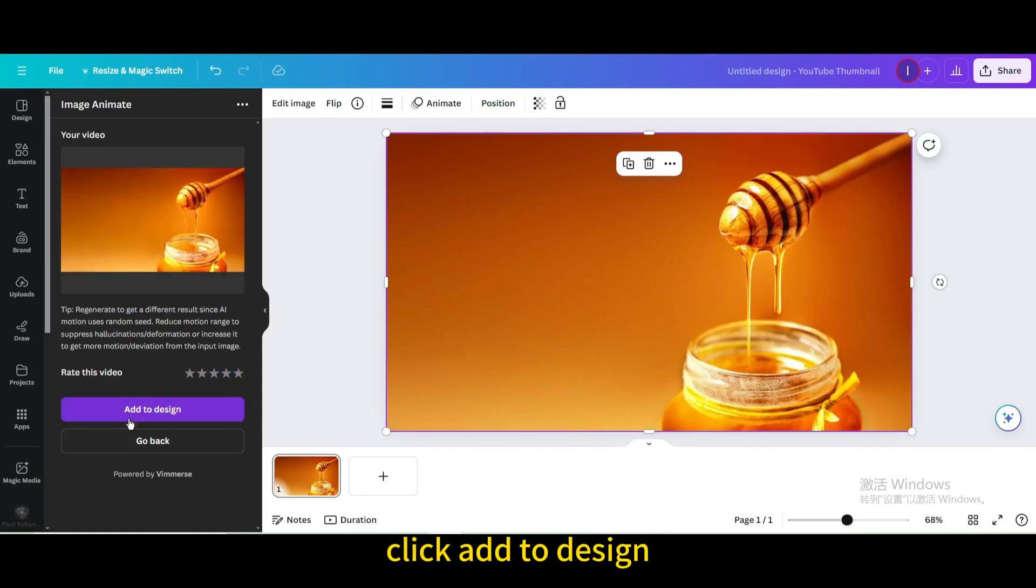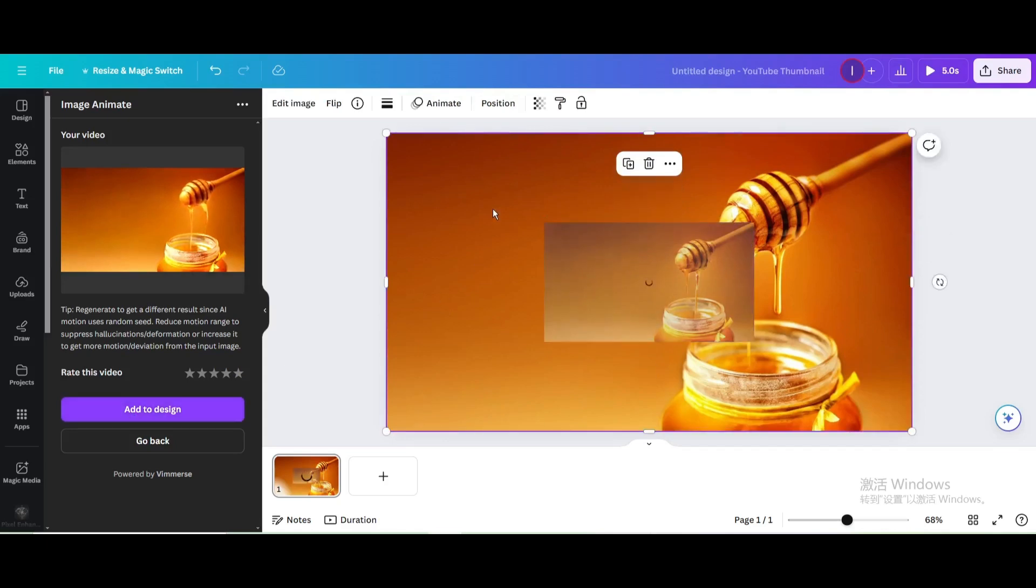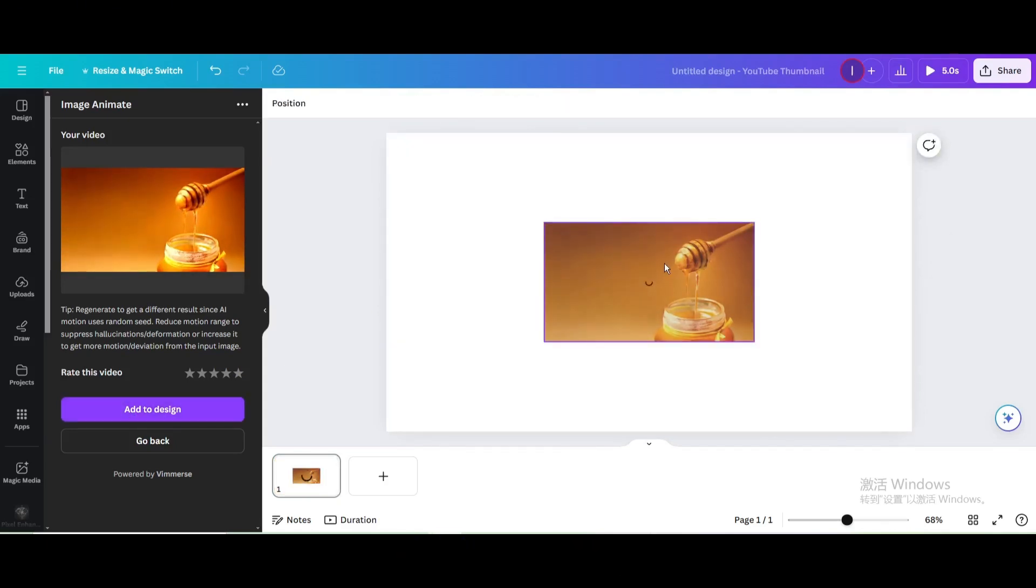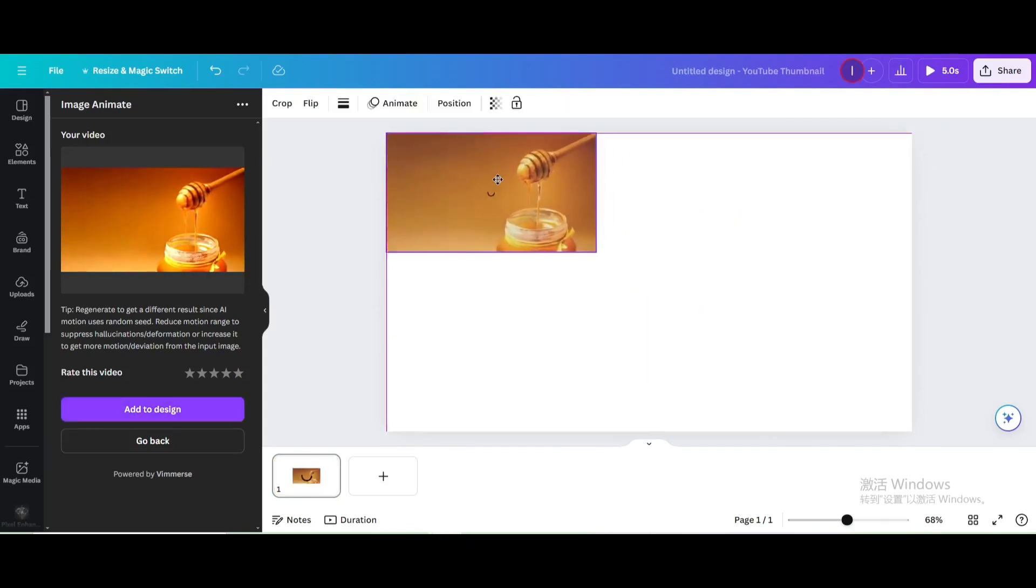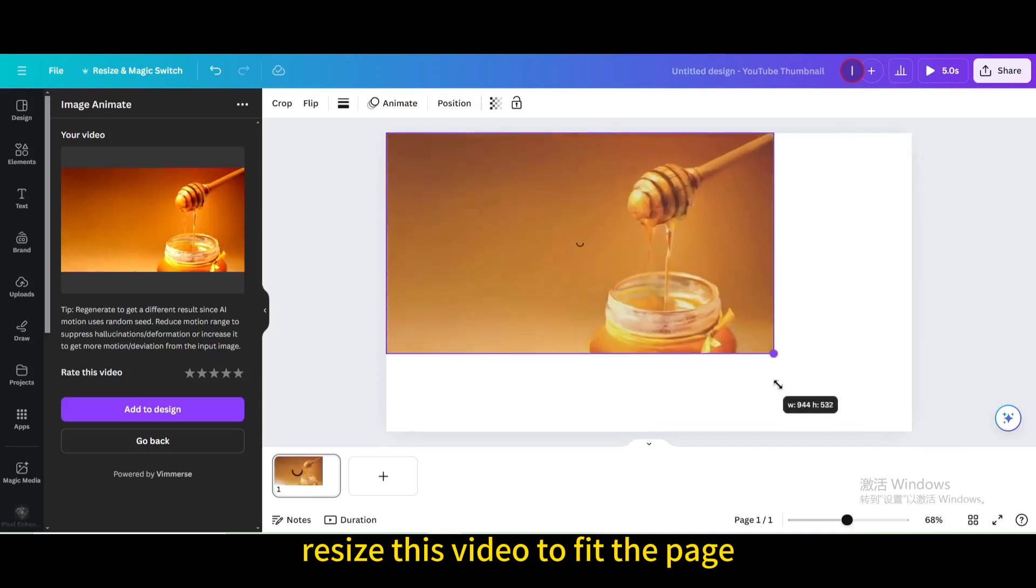Click add to design, delete the image, and resize this video to fit the page.